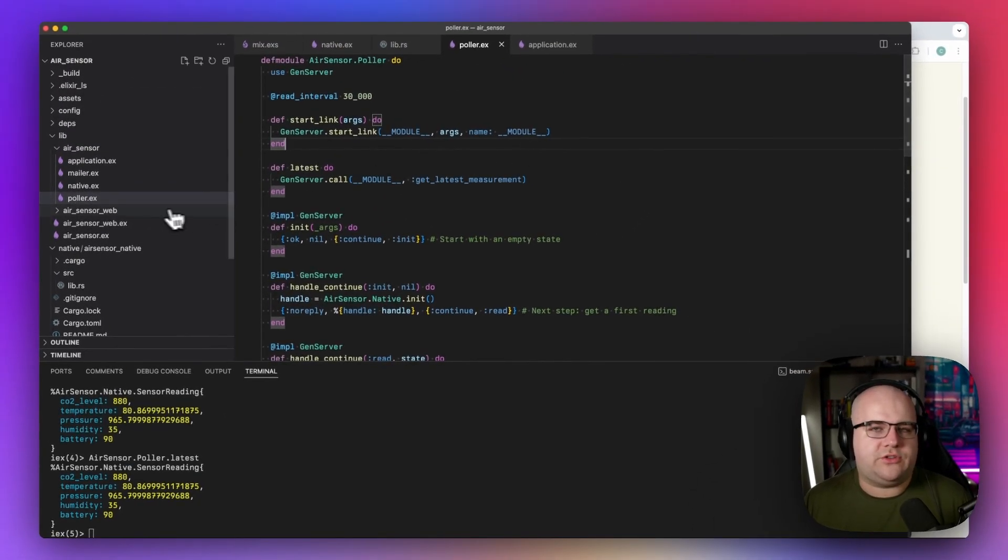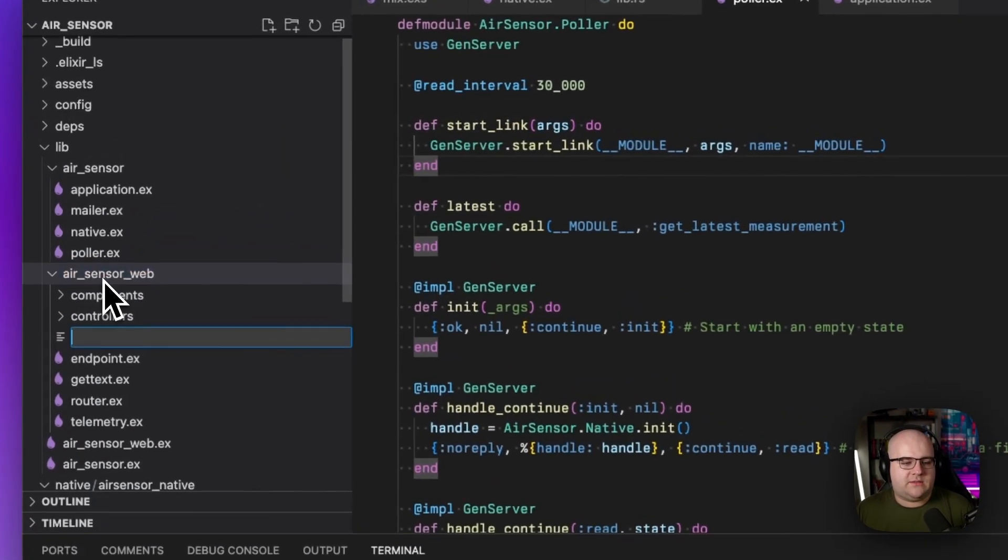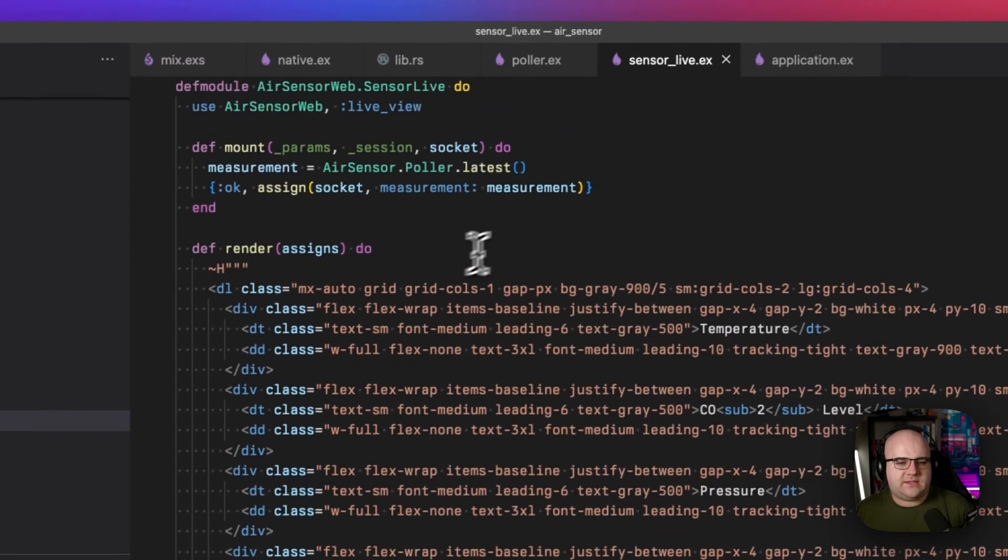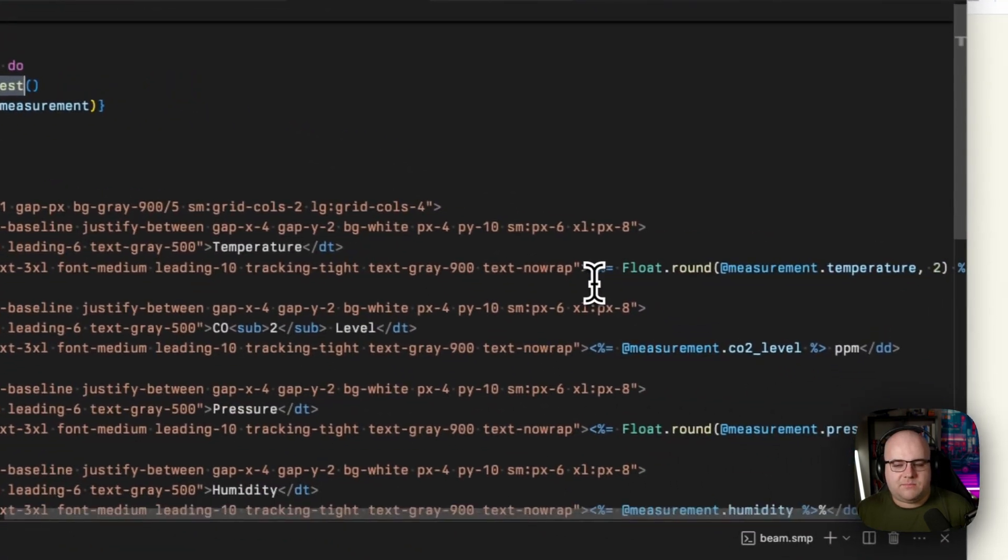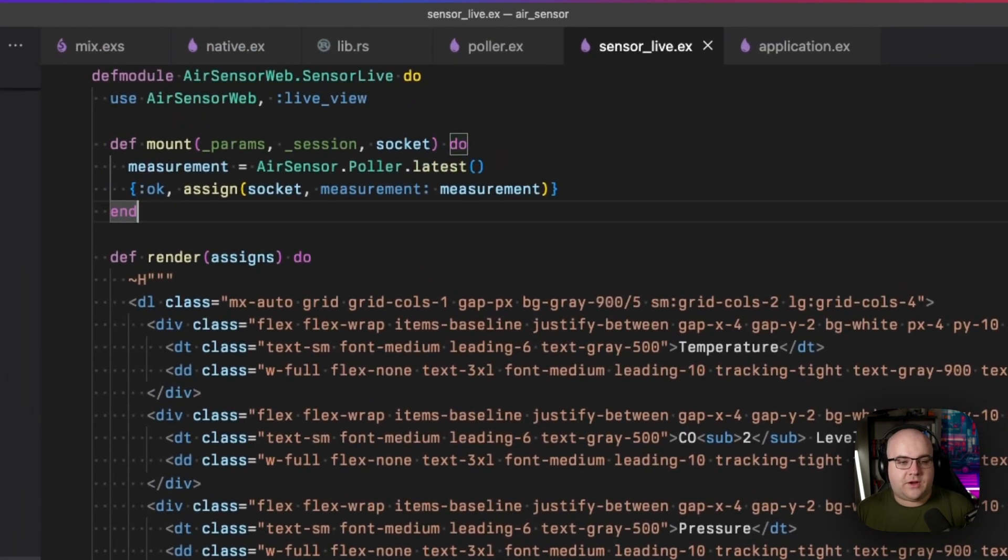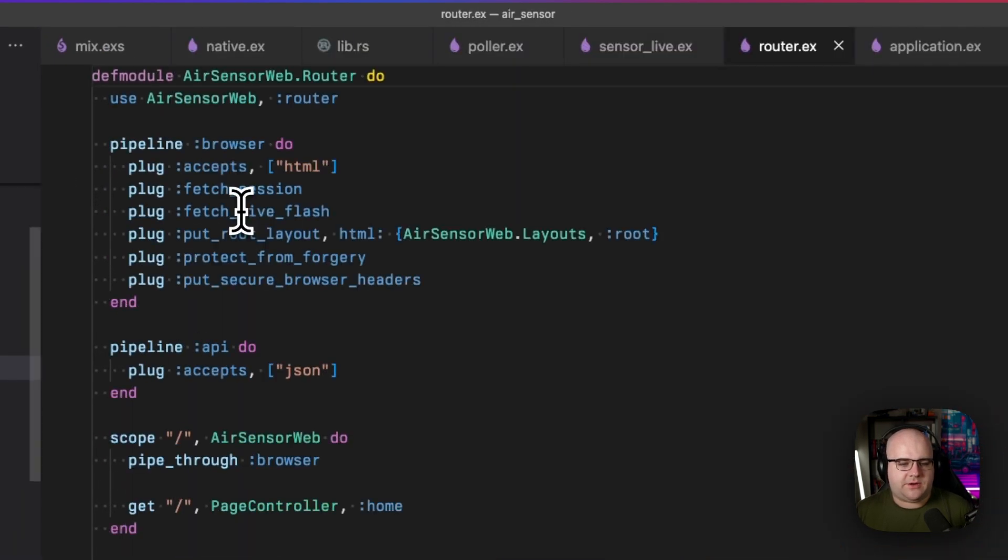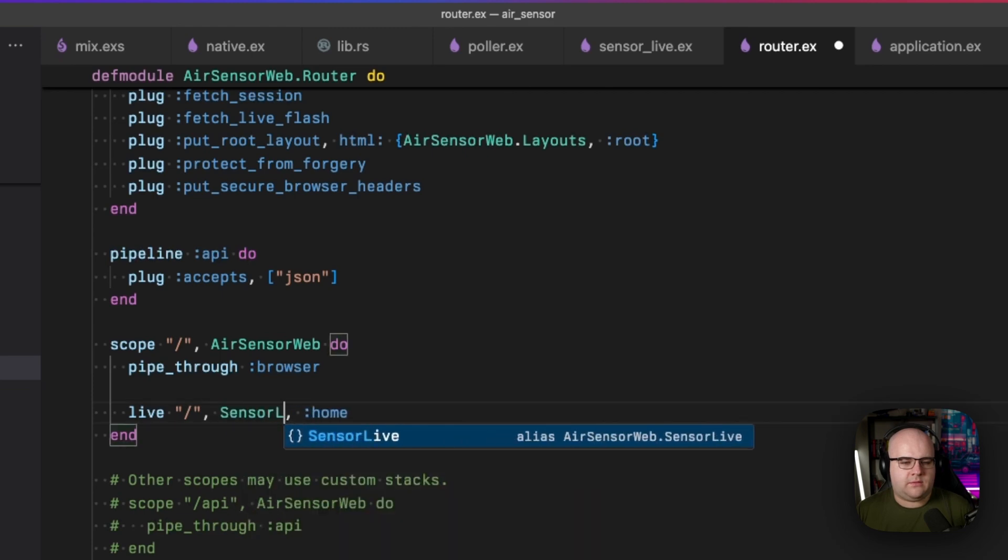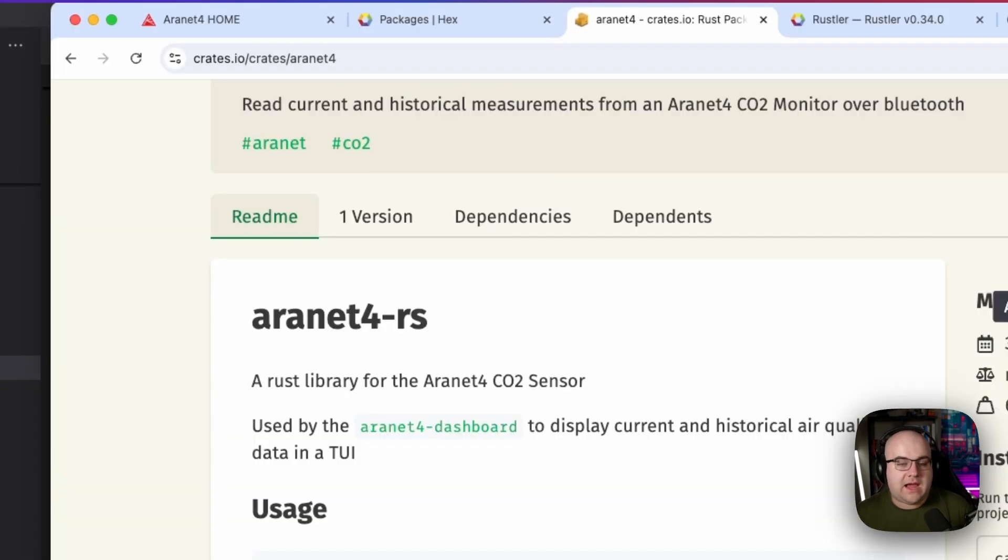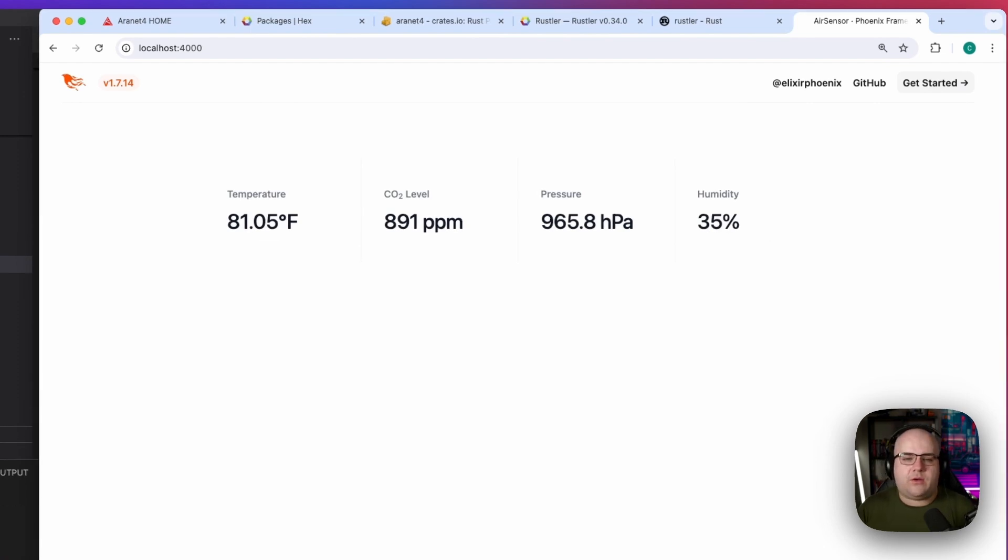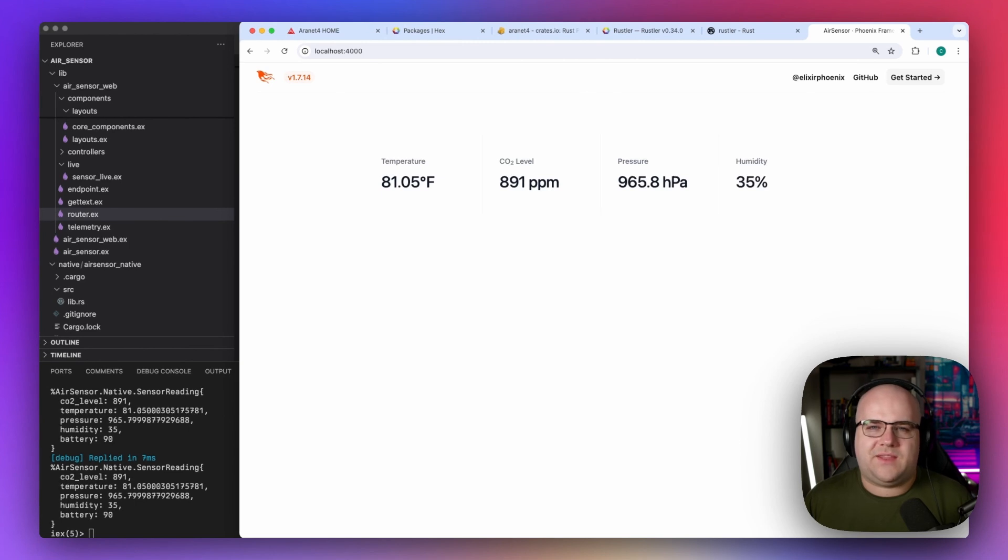Now that our data source is set up, we can create a page that will ask for the latest reading when it's mounted. So I'll go into my web project and create a live folder and I'll create a sensor_live module. Now this is a Phoenix LiveView module that when mounted, will grab the latest measurement and then it just shows those measurements in a Tailwind styled format. I'll register this route as our default over in my router. So I'll change this from get to live. This will be sensor_live. And there's no action because it's a LiveView. Now if I go to localhost 4000, I'll see some measurements. But right now, this page would need to be refreshed every time we want to get new data. And that's not very live.